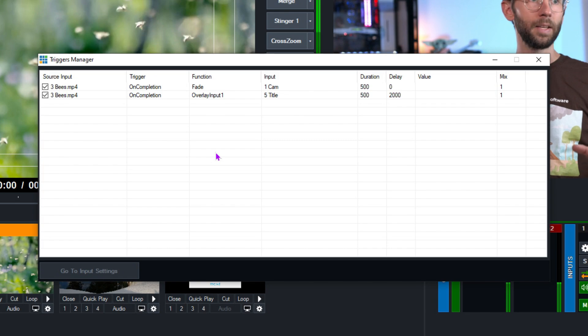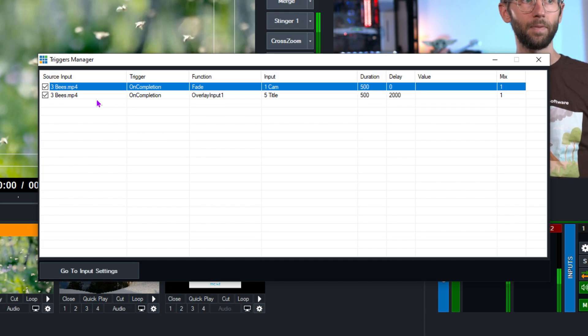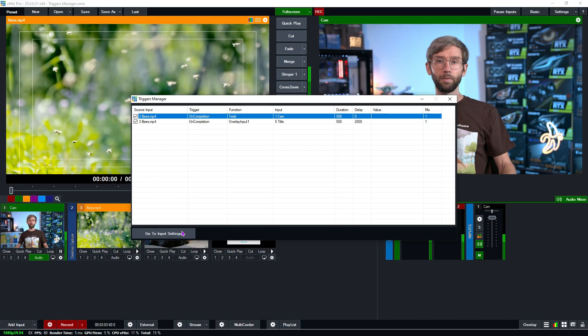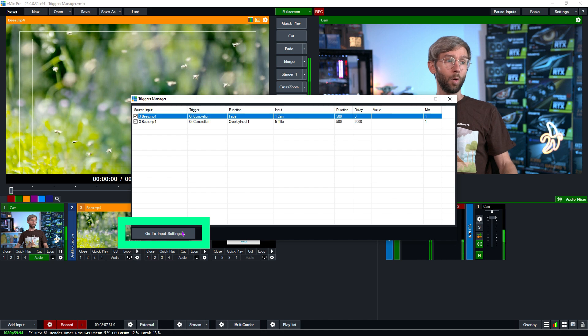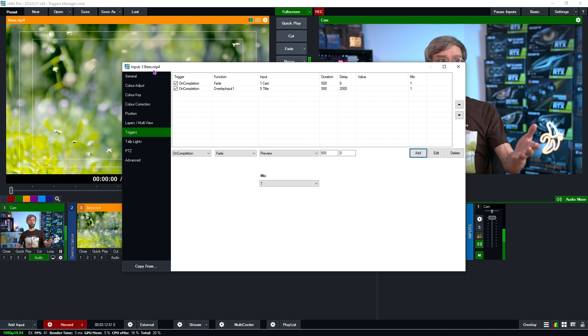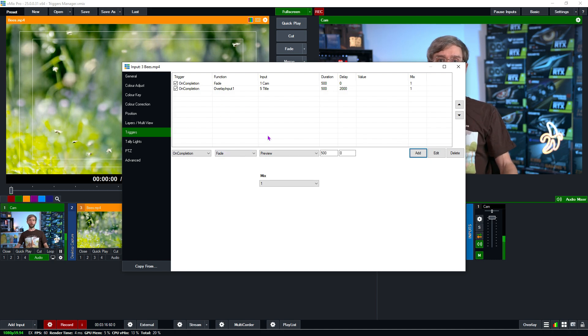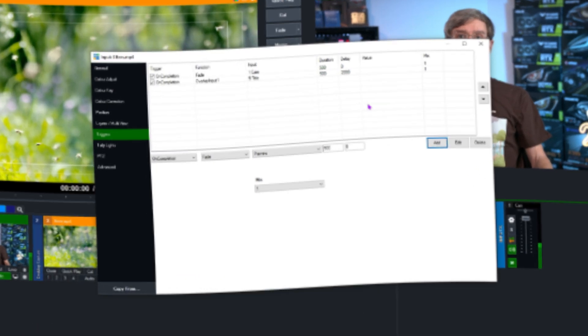Now this area is also pretty handy because you can select this bees video here and quickly jump to the input settings if you wanted to make more changes to triggers. Perhaps add a new trigger. So all I need to do is select it and then click on go to input settings and it's automatically going to go to my bees video here and then I can make even more changes to my triggers here. I could edit them or I could add new ones if I wanted to.